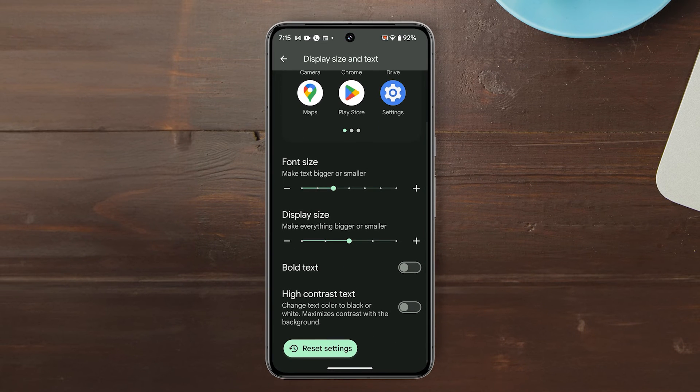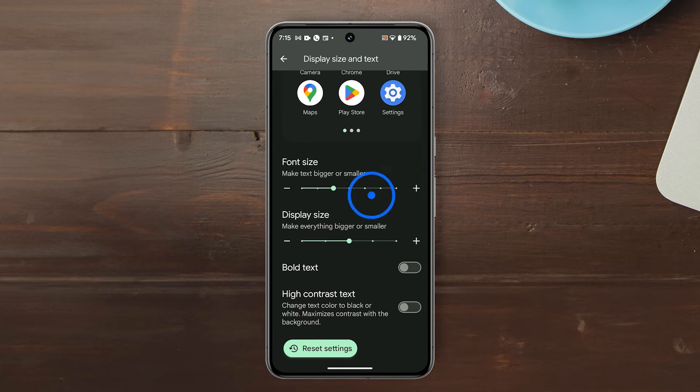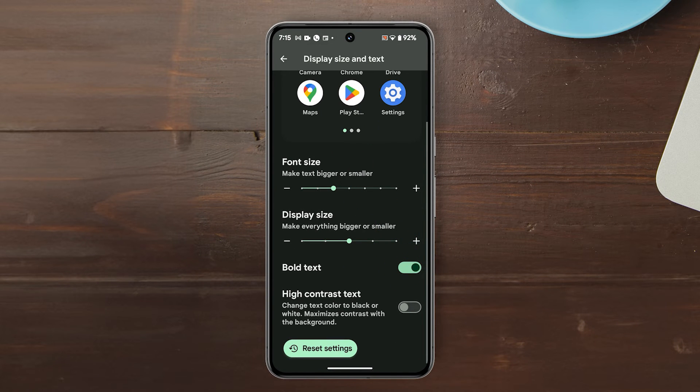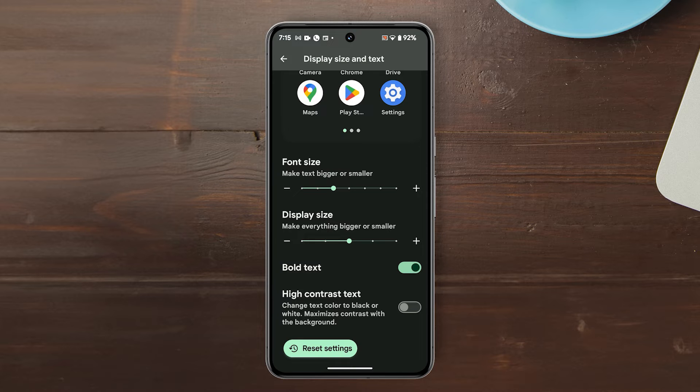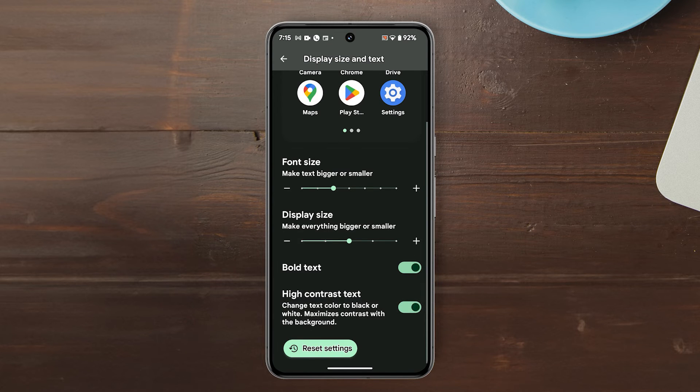You can also tap Bold Text to enable Bold Text, and below that is the High Contrast Text option, which you can also enable if needed.